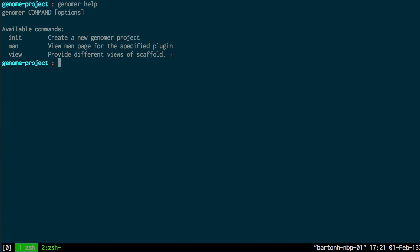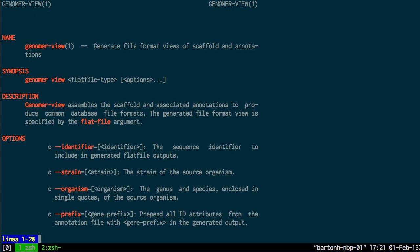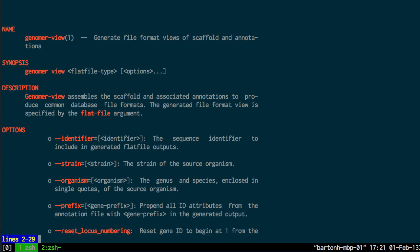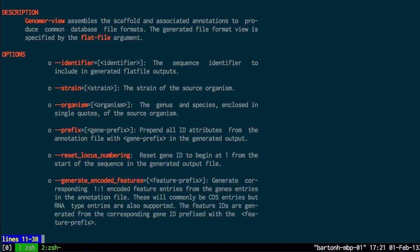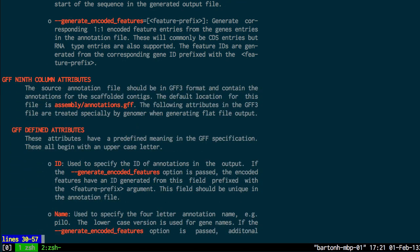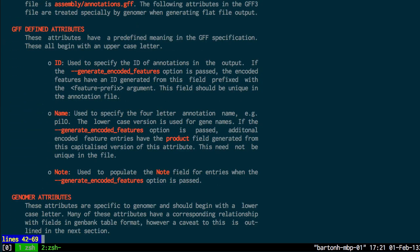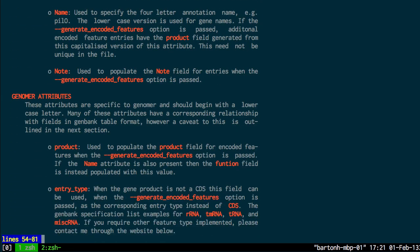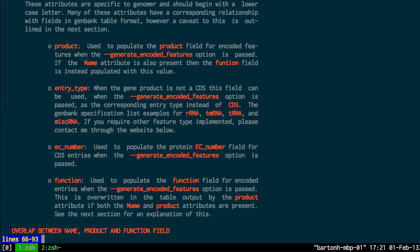And every command I have written has a man page. So if I do Genoma man view, it is the man page for generating different file format views of the scaffold and the scaffold annotations. And it's a standard man page with the file options and descriptions of how the options should be specified.